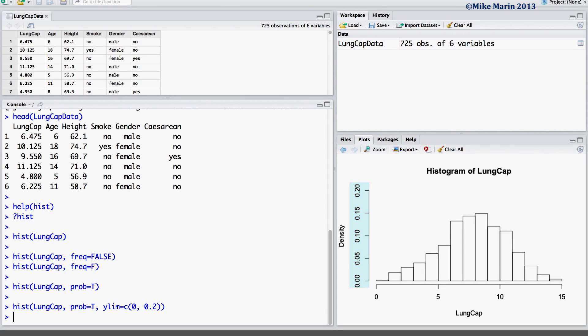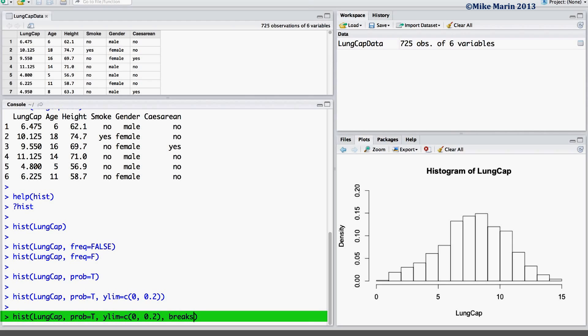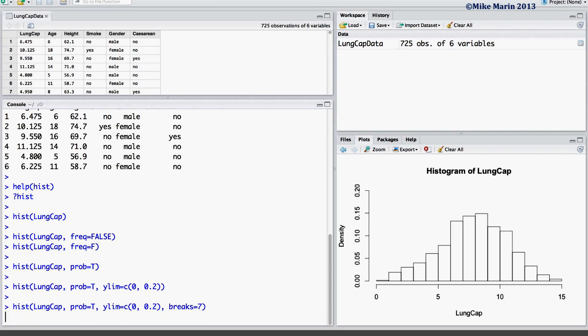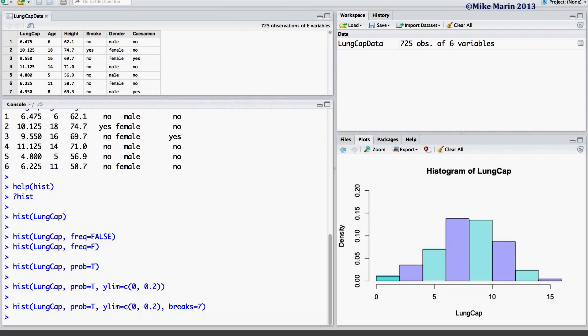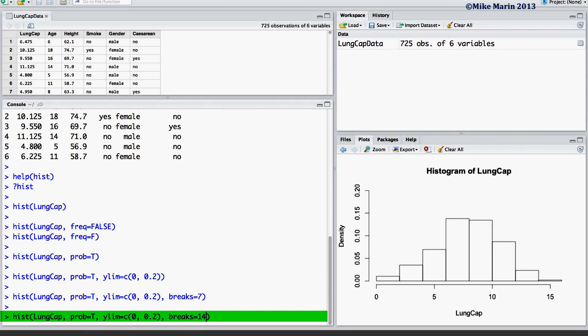Now, let's talk a bit about how we can change the bin width. To do so, we may use the BREAKS argument within the histogram command. We may specify the number of breakpoints. Say, 7 breakpoints will result in 8 bins being produced. Setting BREAKS equal to 14 will result in 14 breakpoints or 15 bins.